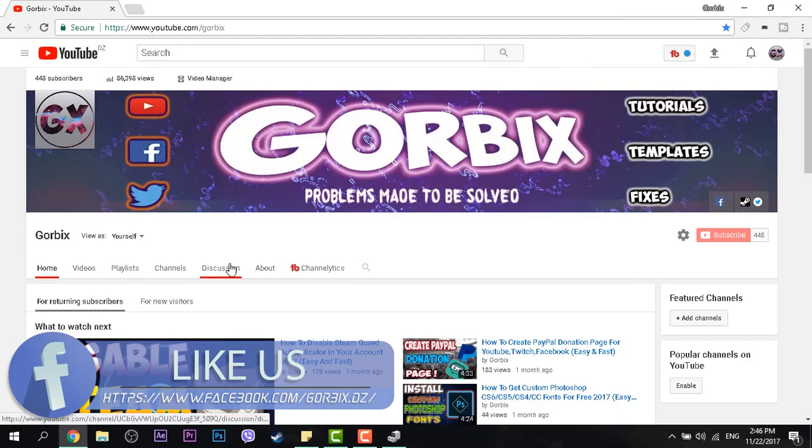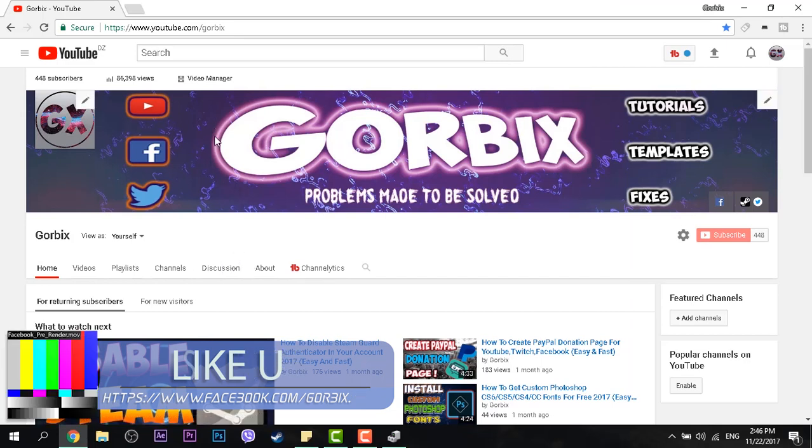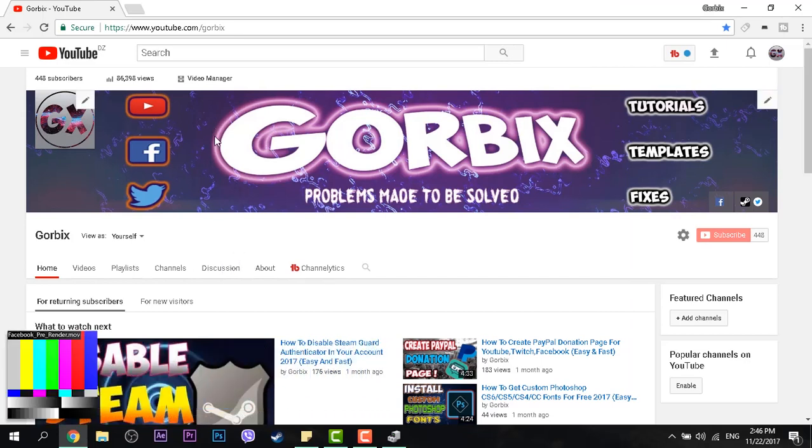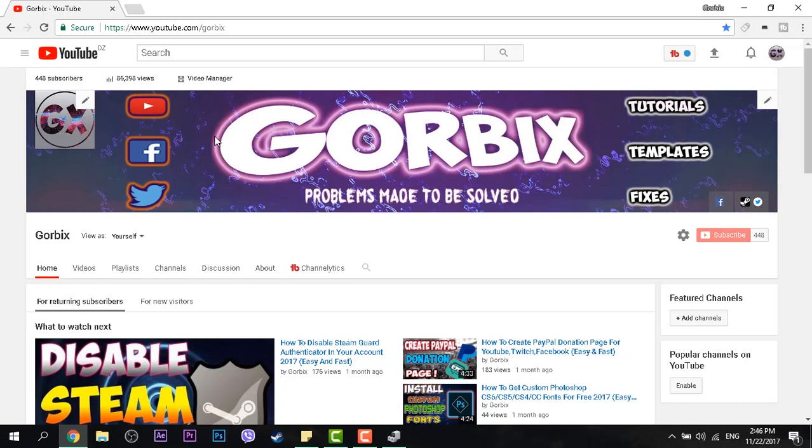So I hope guys you liked this tutorial. Please don't forget to subscribe, hit like, share this video, comment if you want. That will motivate me to put new videos and new tutorials. Don't forget, I put more videos and new tutorials in the holidays. Gorbix was with you, see you in the next videos.